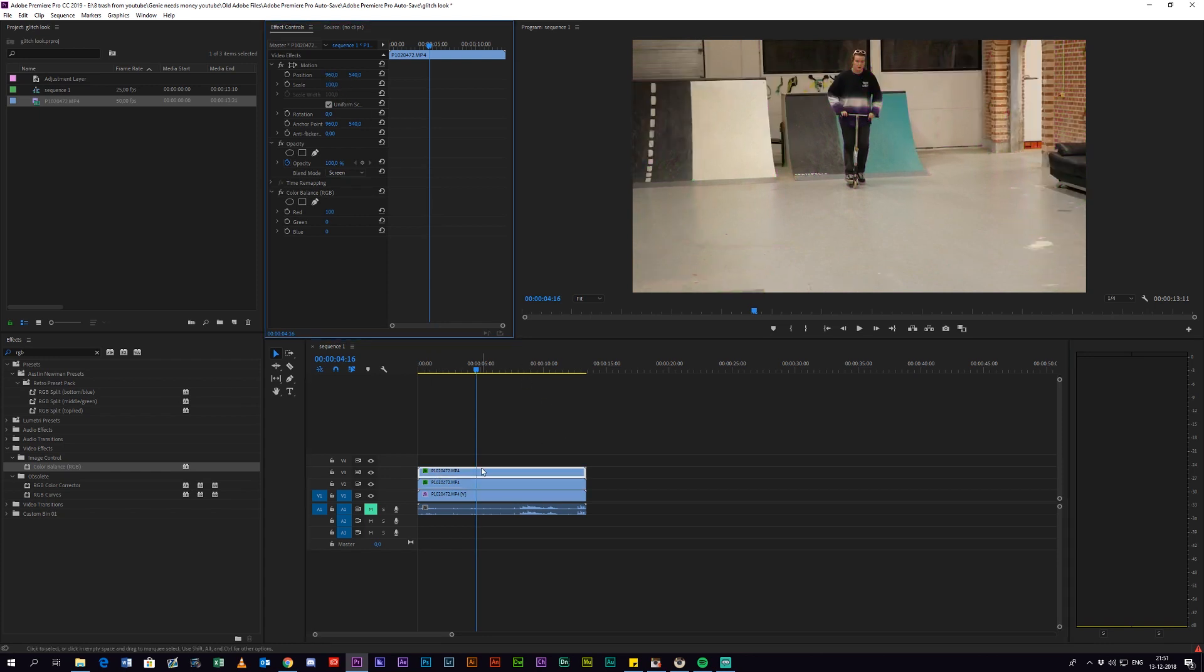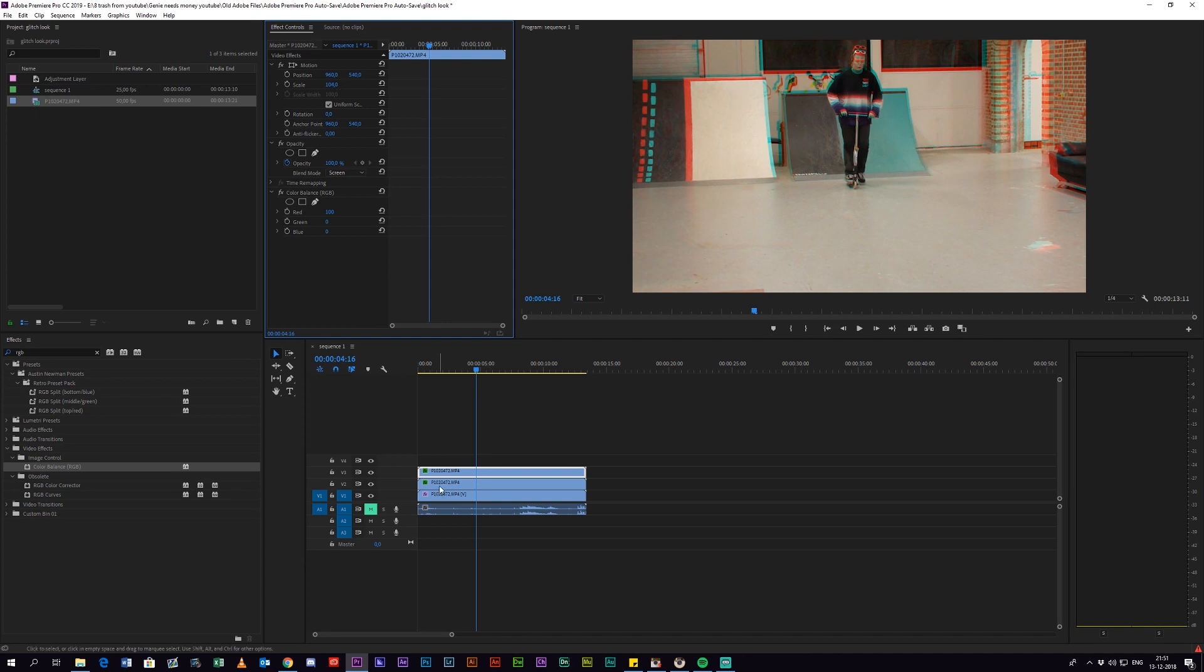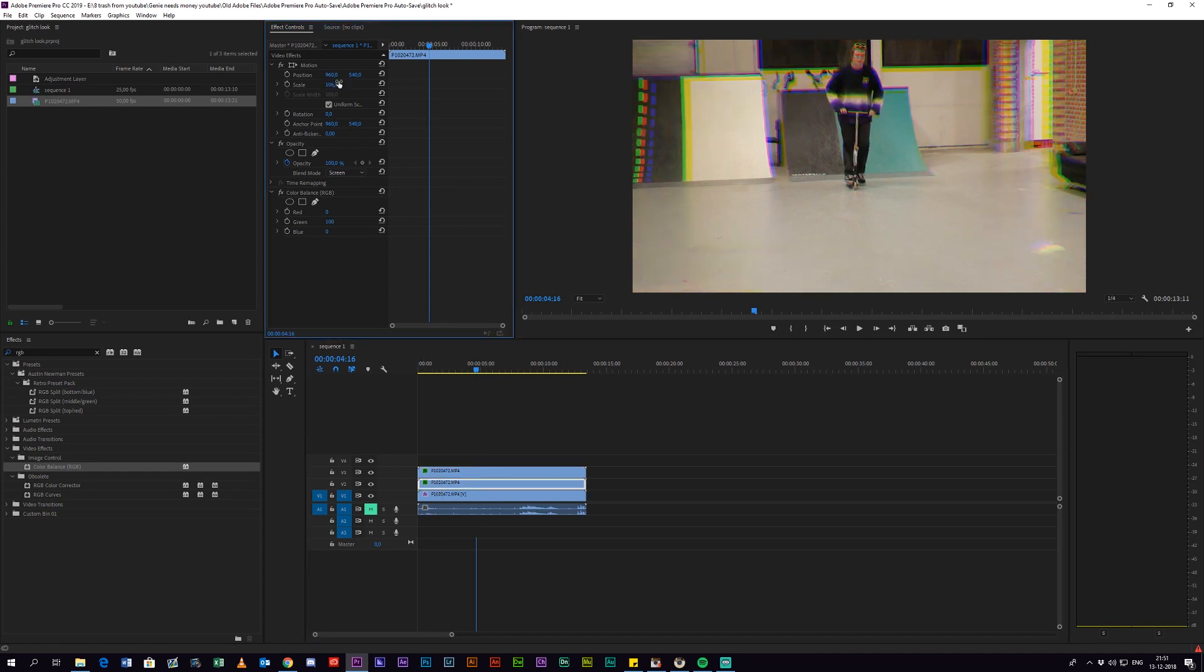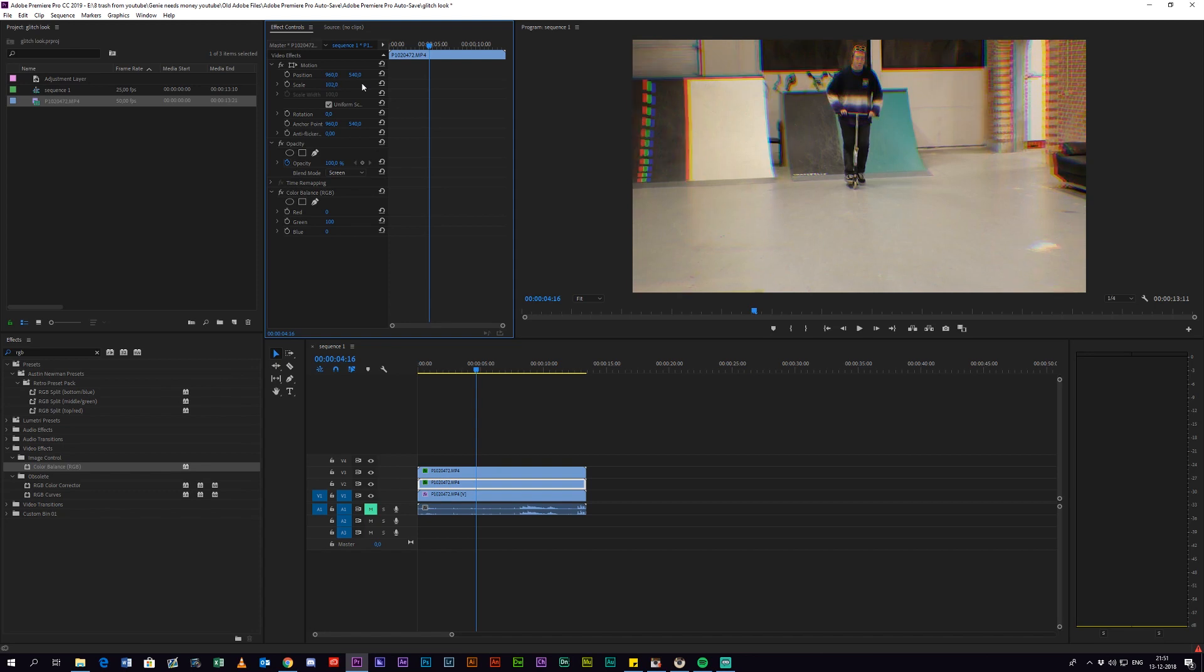There's like four or five different ways, four or five different looks you can get. As you can see, I'm just showing them off right now. And I'm just going to go with this one I think.